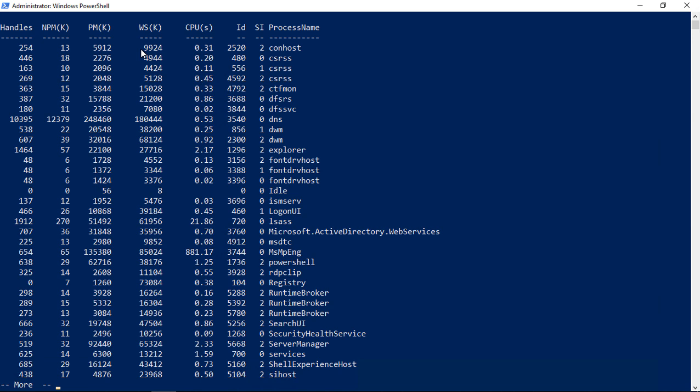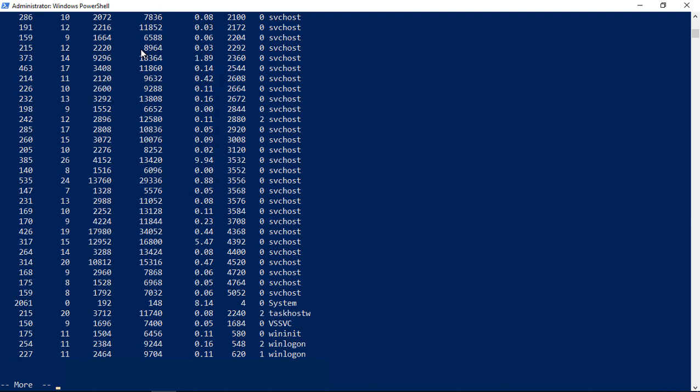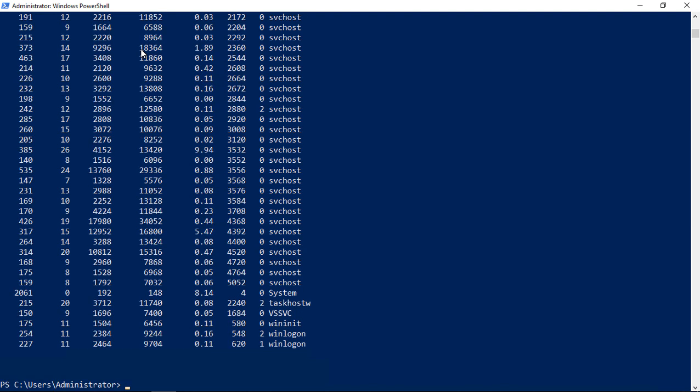Let's look at the working set, ws with k in parenthesis. That shows us the set of pages in the virtual address space. This is all useful information when we need to troubleshoot a particular process.